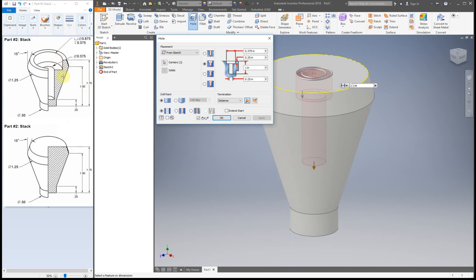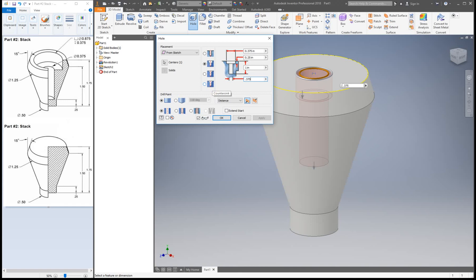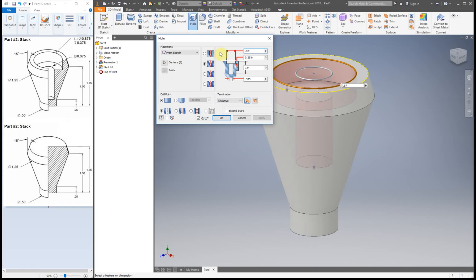So for the diameter, the smaller diameter, which is this one right here, we have 0.375. And for our larger diameter, which is this top one over here, we have 0.875. Alright. So that's the start of it.